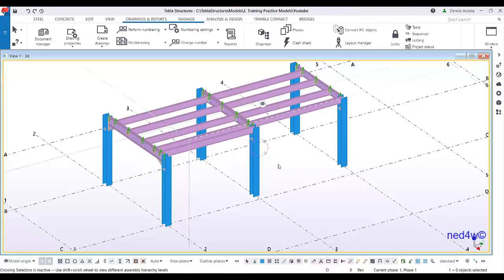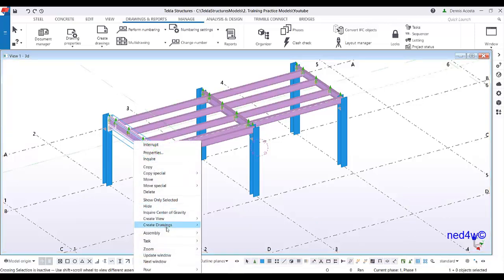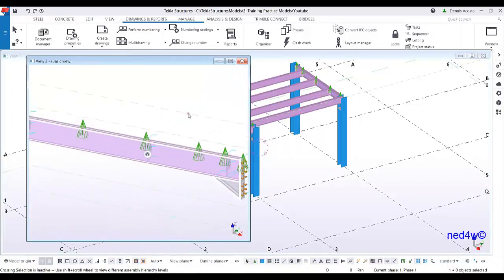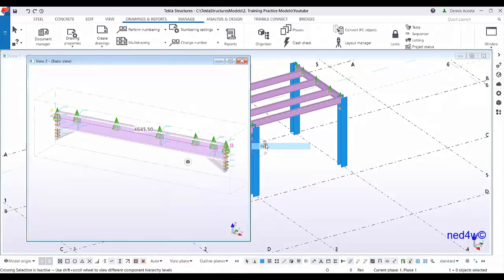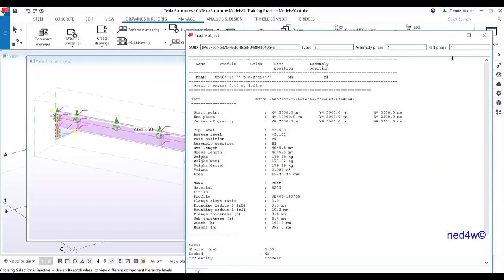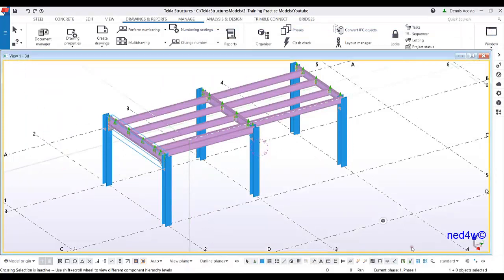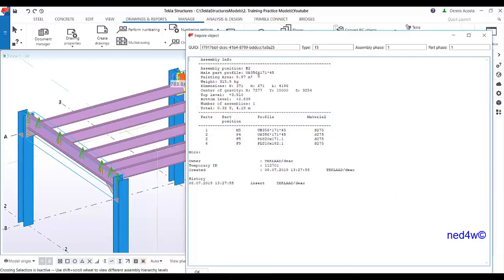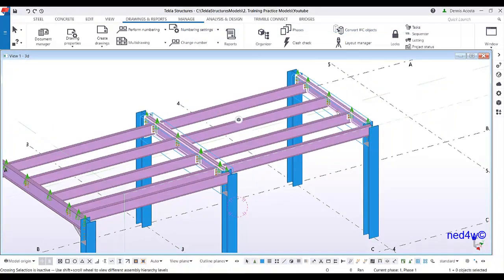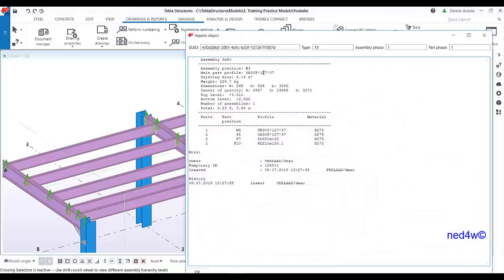In this video I'm going to show you how to clone an assembly drawing. First let's check our assemblies by choosing 'Select Assemblies', selecting the beam, and then creating a 3D view. This is our first assembly where you can see the size of this part is UB 406 by 140. The next one is this beam, and that one is UB 356 by 171, and the last one is UB 305 by 127.